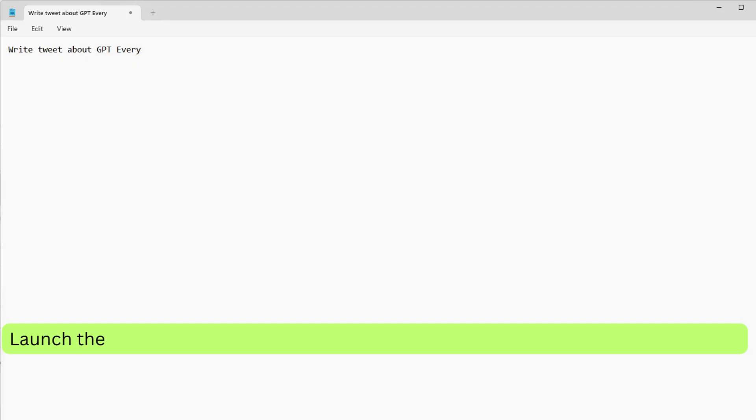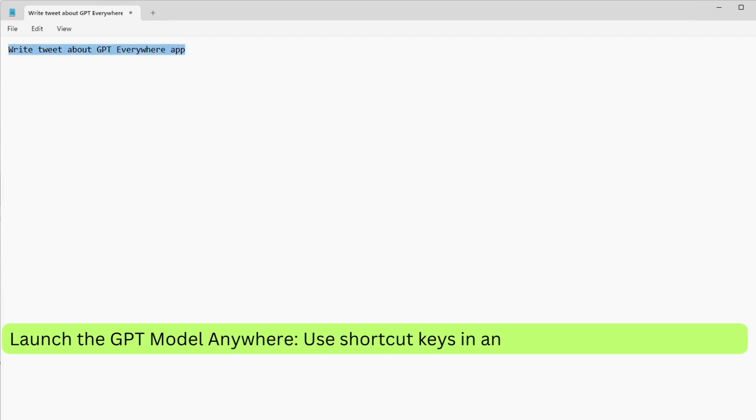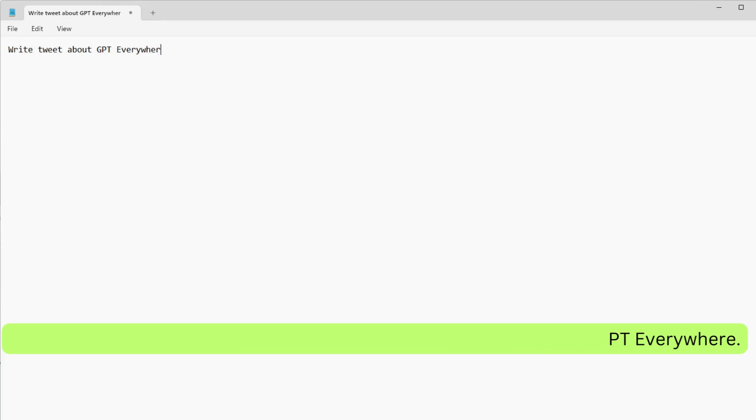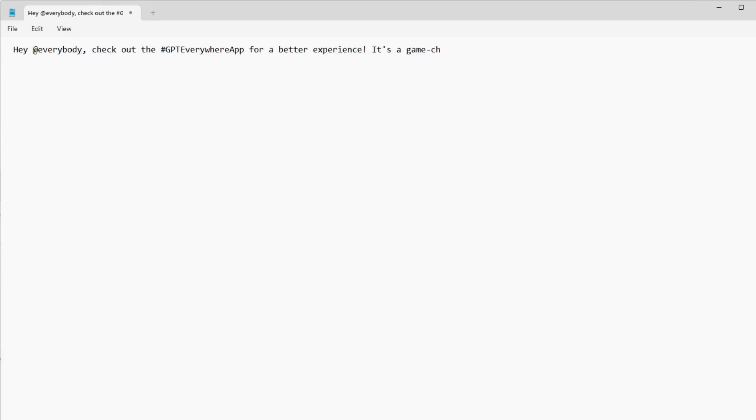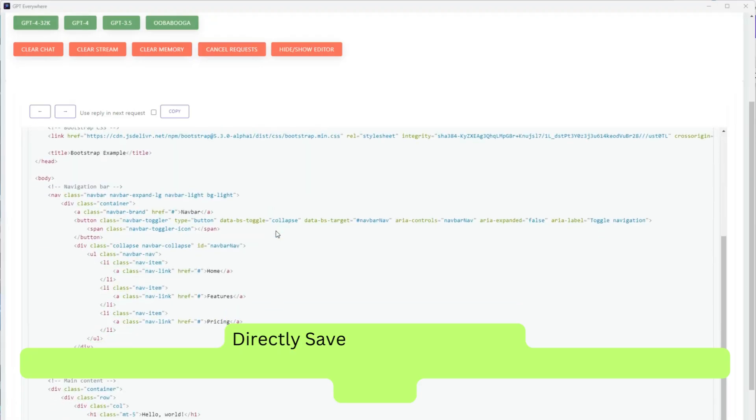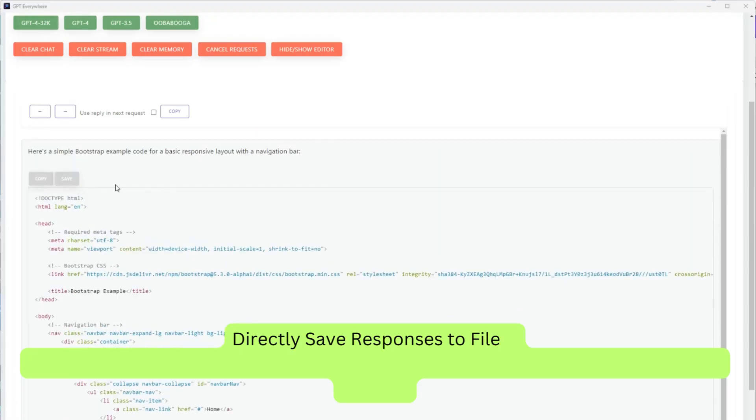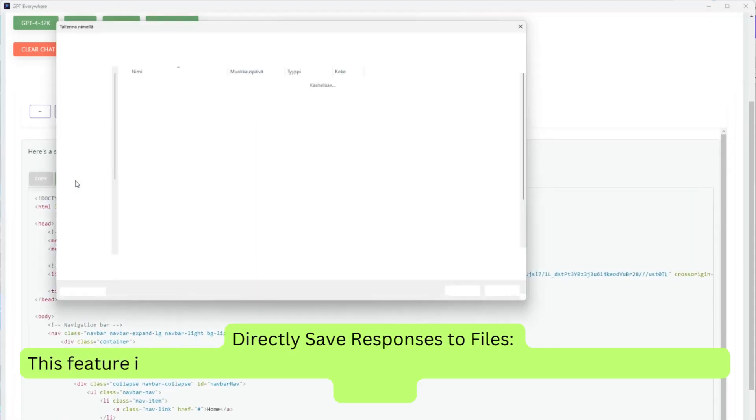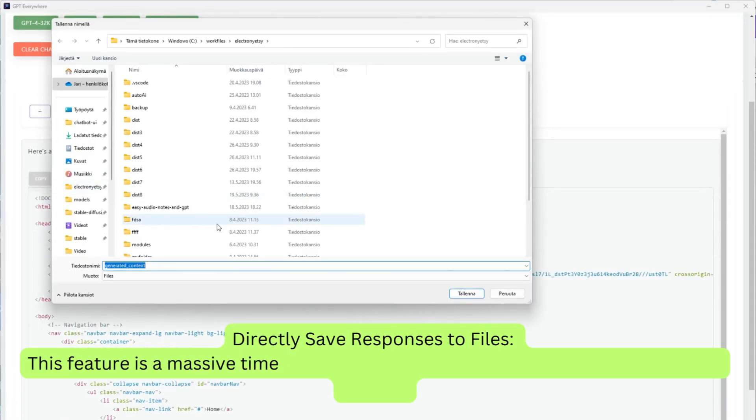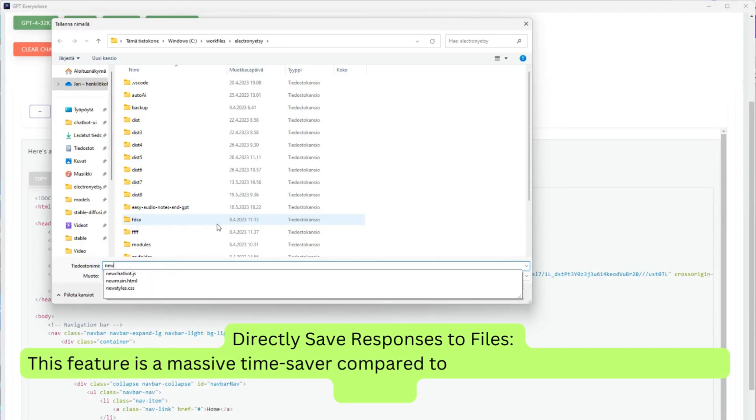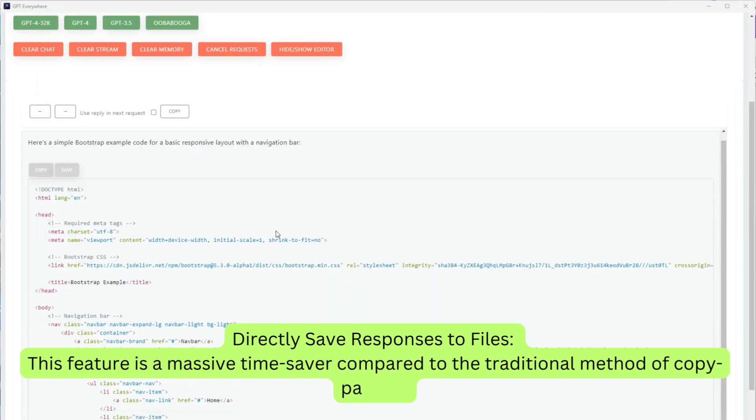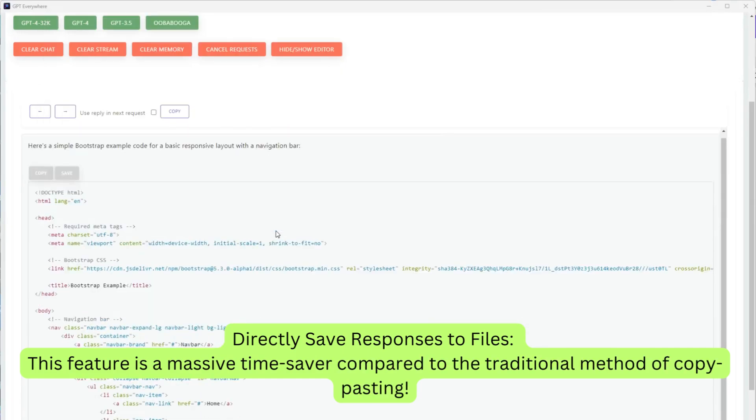Launch the GPT model anywhere. Use shortcut keys in any app with GPT Everywhere. Directly save responses to files. This feature is a massive time saver compared to the traditional method of copy-pasting.